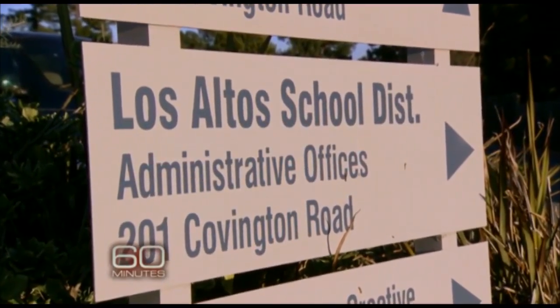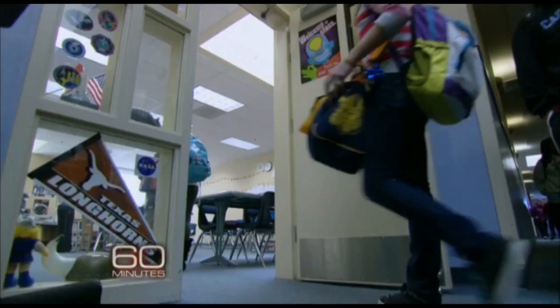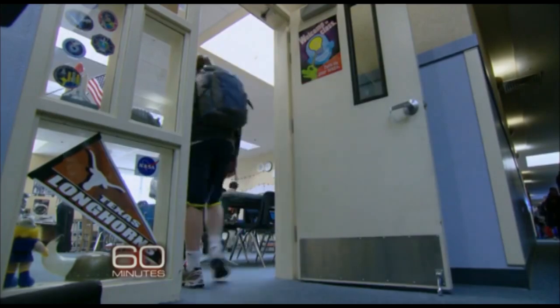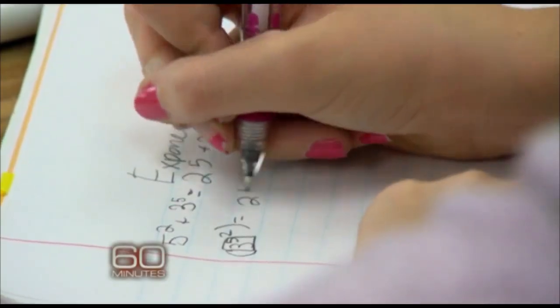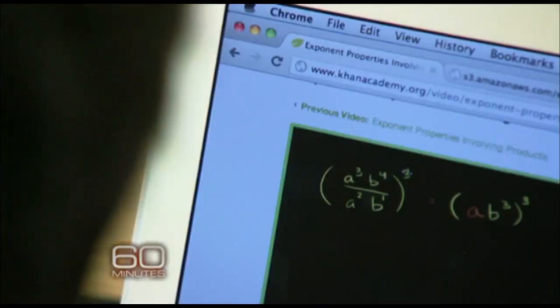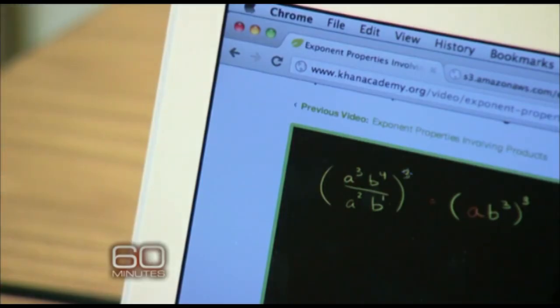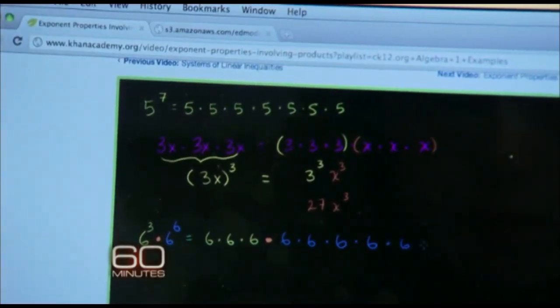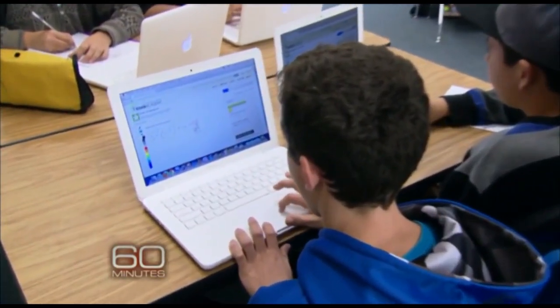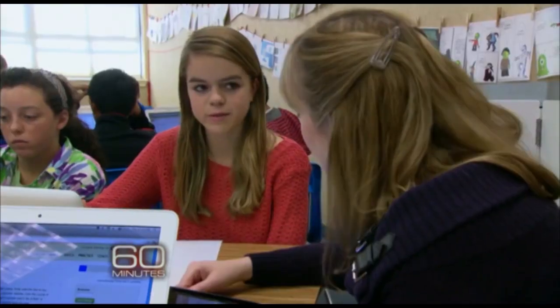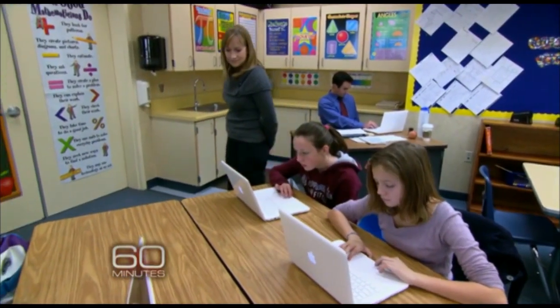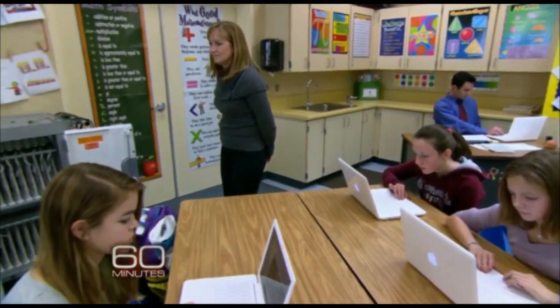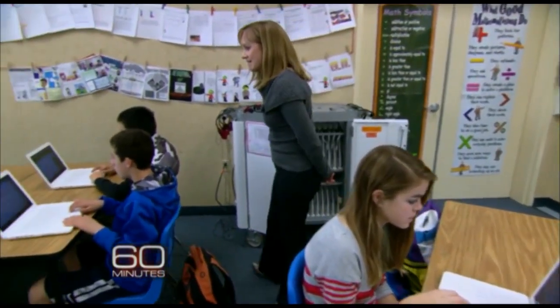We visited a class in the Los Altos School District outside San Francisco, where the new Khan Academy software is being piloted. Right away, you notice something different — there are no textbooks and no teacher lecturing at the blackboard. Instead, students watch Khan videos at home the night before to learn a concept, then come to class the next day and do problem sets, called modules, to make sure they understand. If they get stuck, they can get one-on-one help from the teacher. Less lecturing, more interaction. What you think of as homework, you do at school — and schoolwork, you do at home. It's called flipping the classroom.